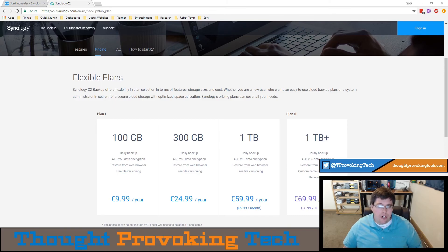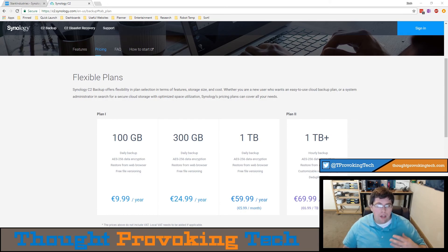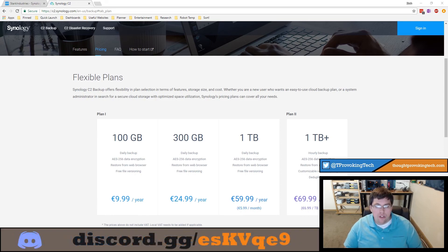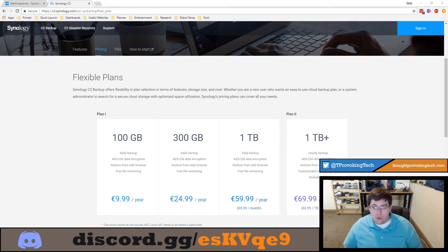The next two features I want to discuss are data encryption and the ability to restore files from the web browser. Data encryption isn't really a special feature unique to Synology C2, because with every single Hyper Backup task you run — regardless of whether you're sending data to a cloud provider or a volume on your Synology — you can always use a password to encrypt your backup. Similarly, the ability to restore from the web browser is not unique; with Amazon AWS, if you're backing up to an S3 bucket, you can log into your AWS console, navigate to that bucket, and download individual files.